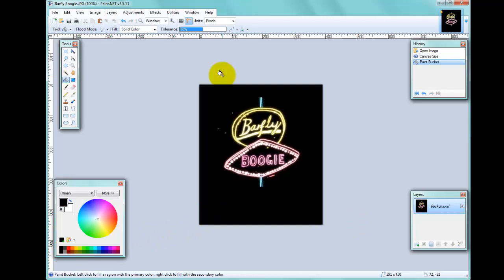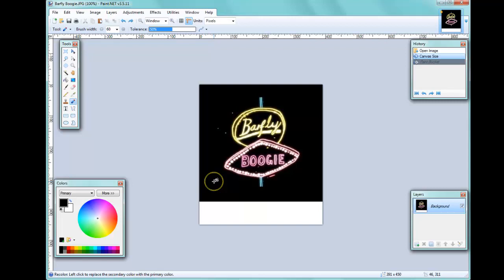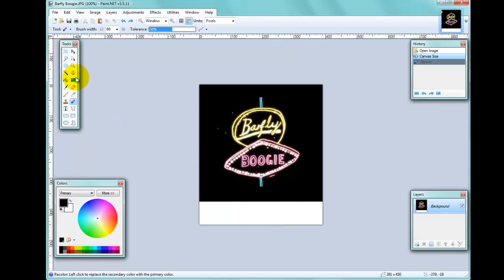Another thing we can do is use an existing area of the image to fill the new canvas area. I'll Ctrl+Z to go back to the new canvas area. I can then click the Recolor tool, which gives me a brush circle. I can hold down Ctrl and left-click an area of the image to sample its color, and then fill the new canvas area using that sampled color — either by brushing or by using the Bucket Fill tool.